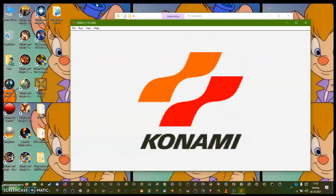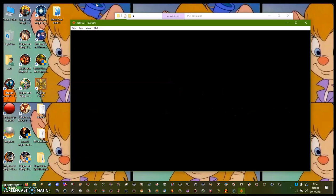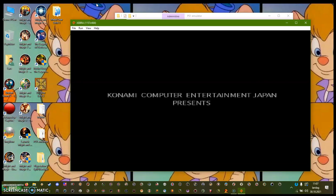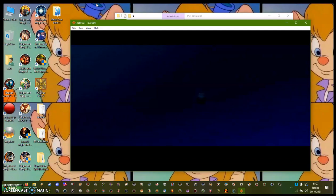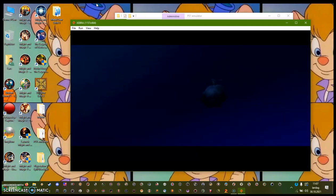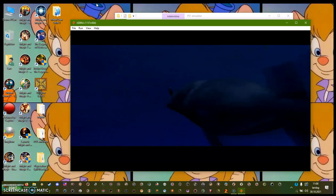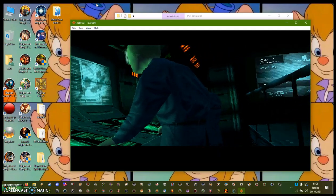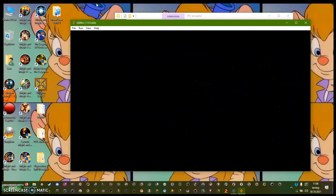There you go — let's see here. I'm just going to play a little bit before going into gameplay, just to check if everything is okay and the sound is fine. The nuclear weapons disposal facility on Shadow Moses Island in Alaska's Fox Archipelago was attacked... Yeah, it seems to work. The sound is okay and everything.